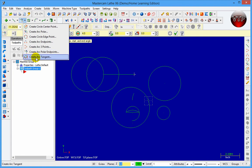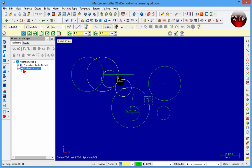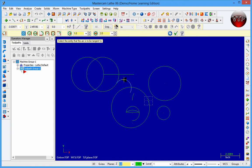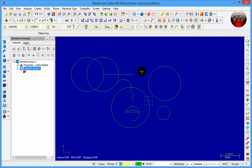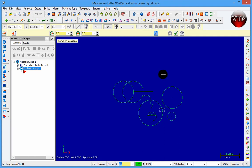Last but not least, let's go to Create Arc Tangent. If I click on one circle and then another circle, it will create a circle on the inside and outside between them. When you click on one of the options, all the possibilities are highlighted — it's asking you which one you want to keep. Click on the one you want and it keeps that one.